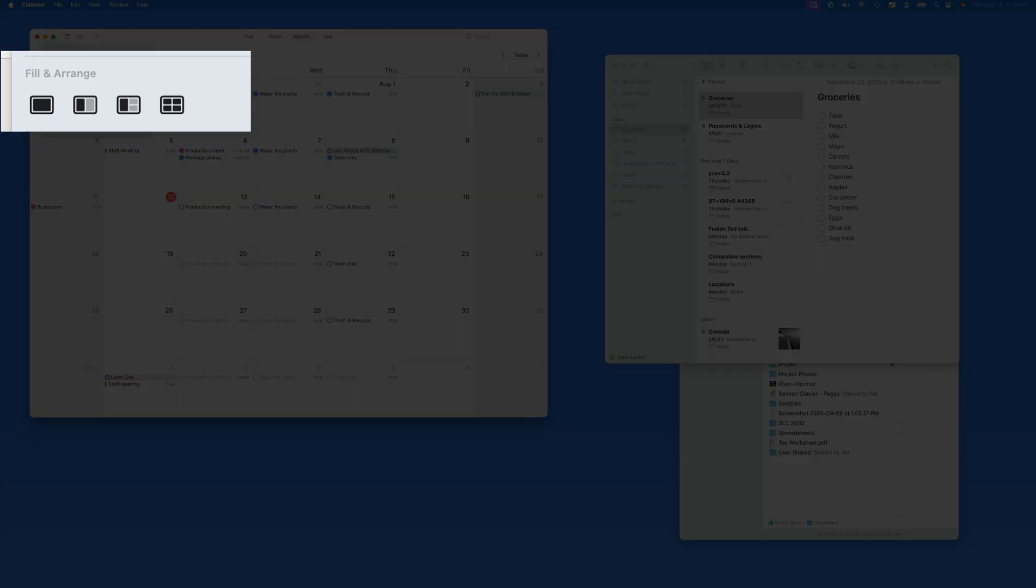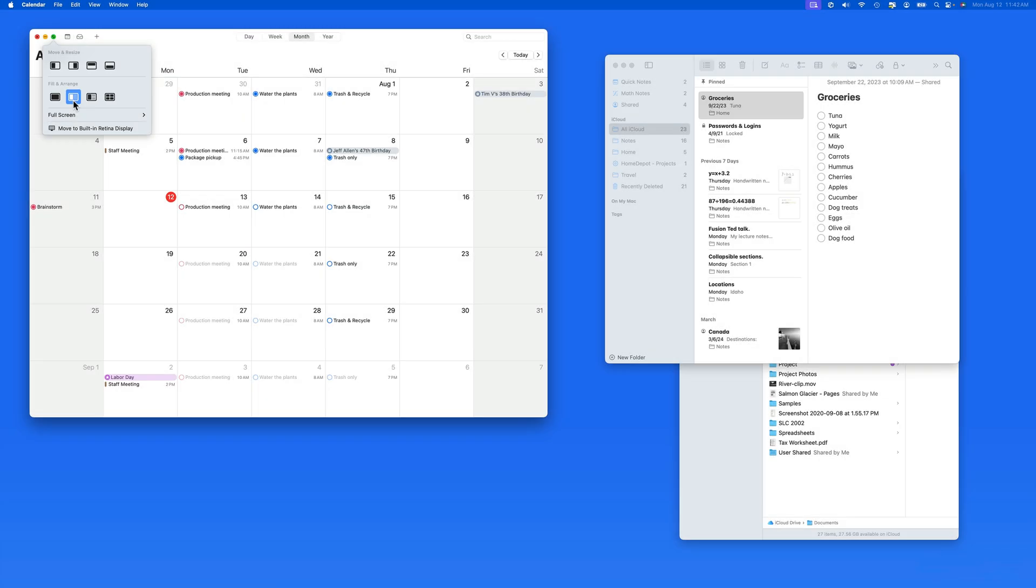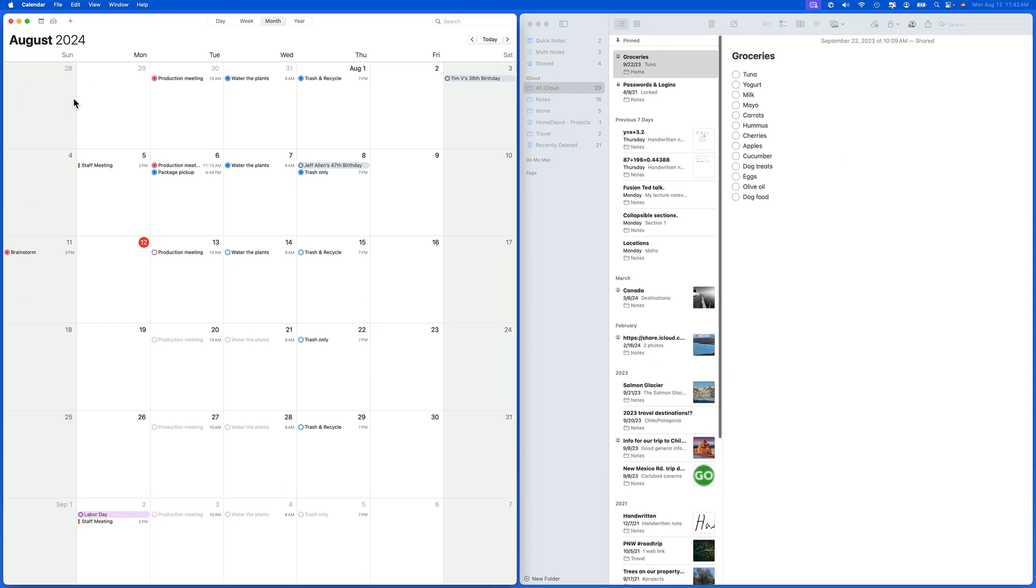This bottom row will arrange the other windows on the display, along with the one that is selected. If I choose the half and half option here, it will tile the selected window and the one directly behind it, which in this case is the Notes app window.